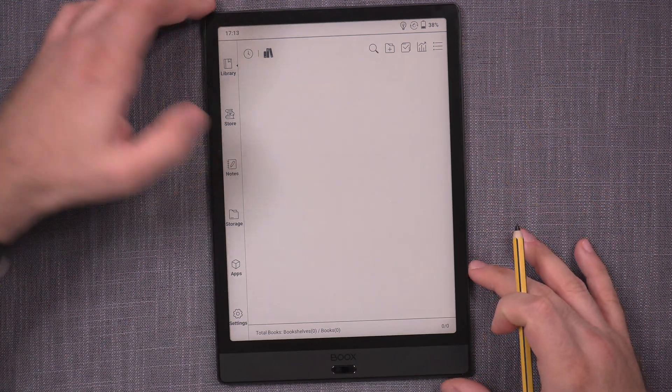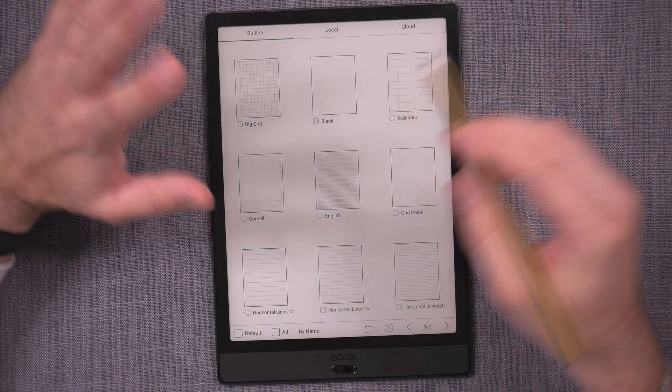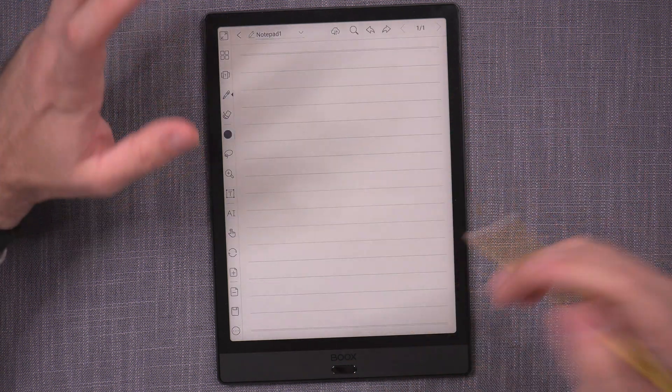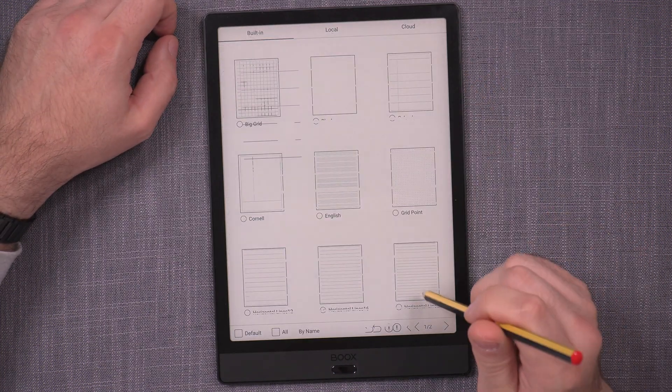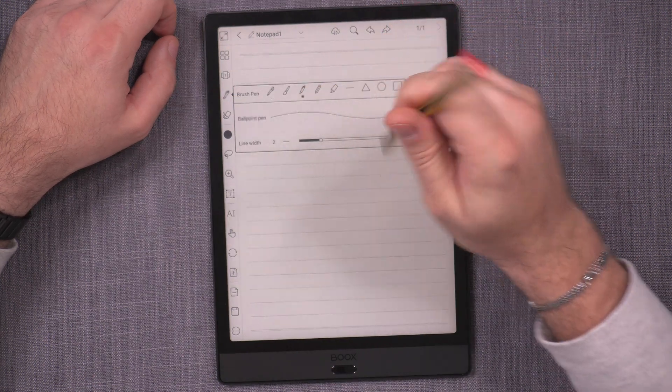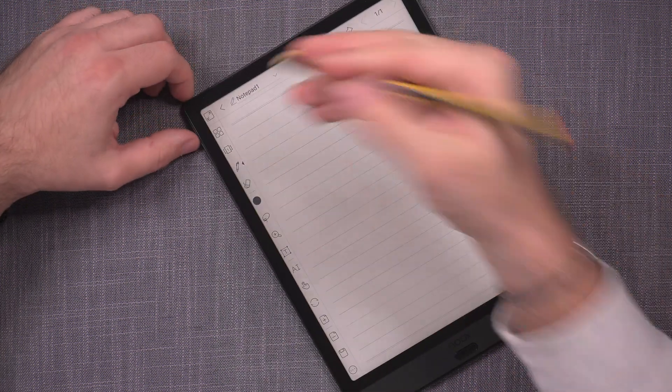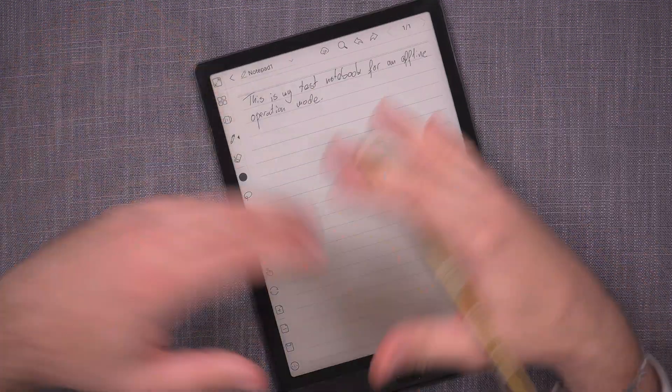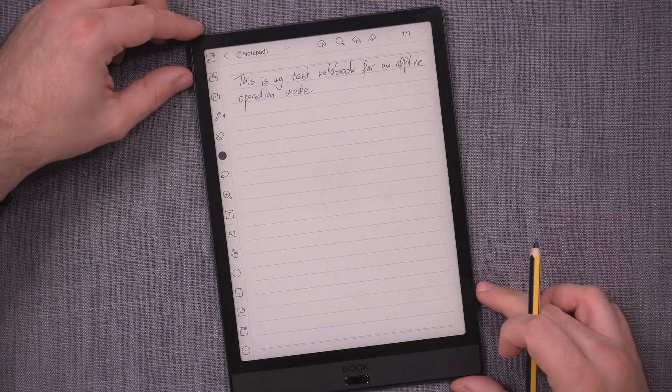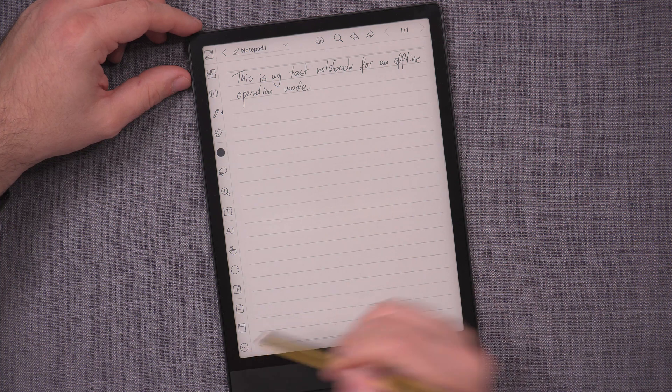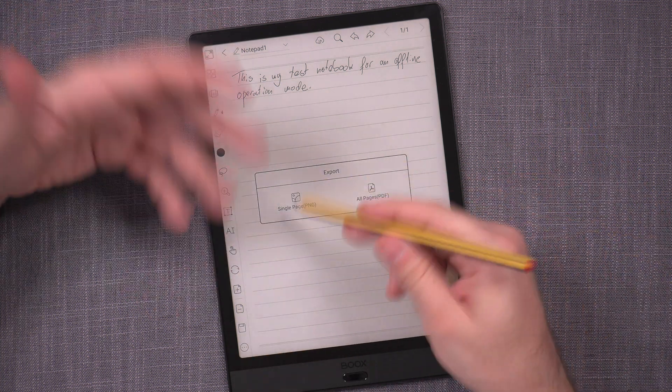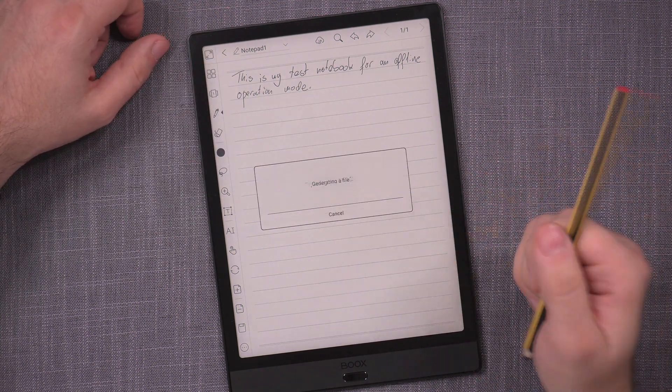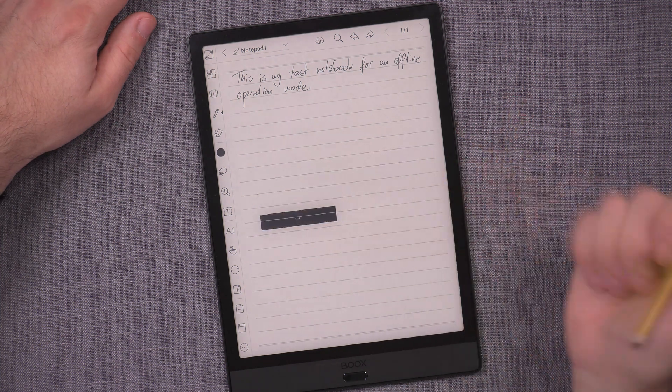First I need to make a test note and yeah of course it's gonna always give me some warnings. It's like hey you're not online, you need to be online. Maybe I don't want to be online. So here we go, let's choose a normal pen, thickness 3. What I should be able to do is export as a single page or as a PDF. In this case let's do a PDF. Without any problems it exported.